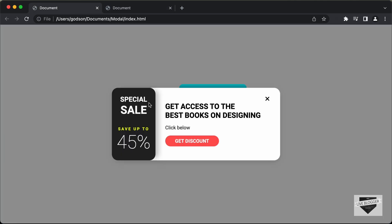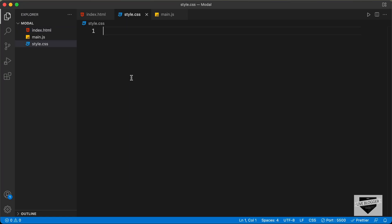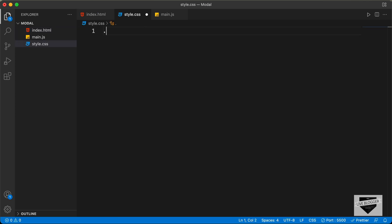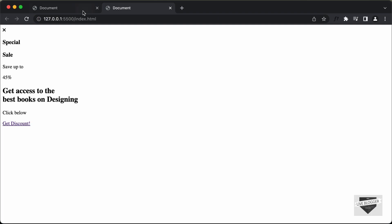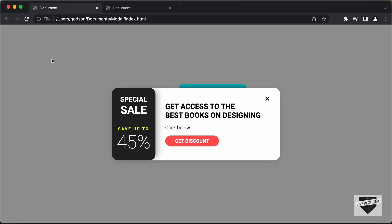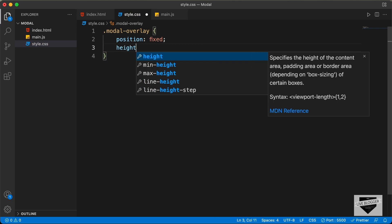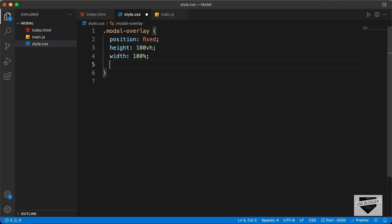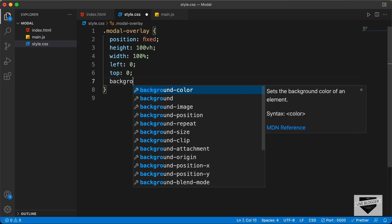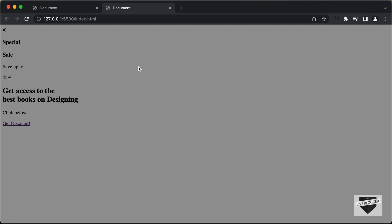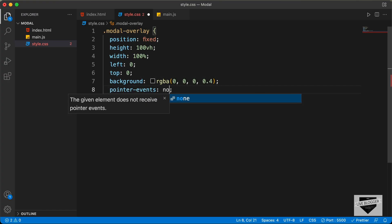Let's start writing the CSS. The first thing we will do is style the overlay. We have a division with a class of model overlay, so let's type dot model overlay. For the model overlay, we need the height and width to be 100% and we'll set the position to fixed. Let's set the height to 100 viewport height, the width to 100%, the left position to 0, and the top position to 0. And let's add a background color set to RGBA 0,0,0 at 0.4 opacity. We can see the overlay displayed. And we'll set pointer events to none so that all the elements below the overlay can also be clicked.